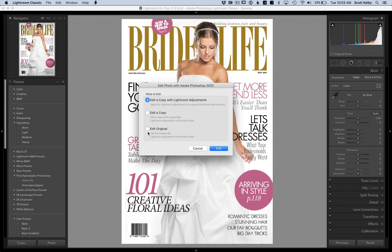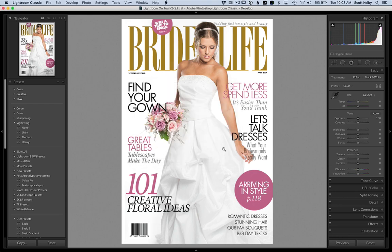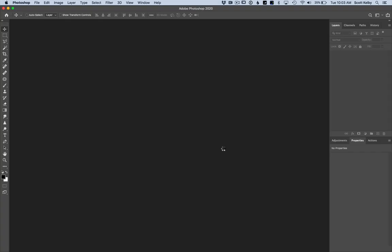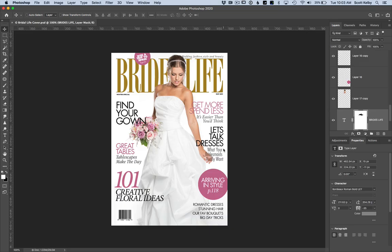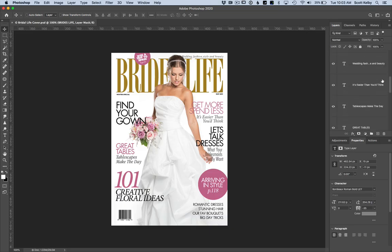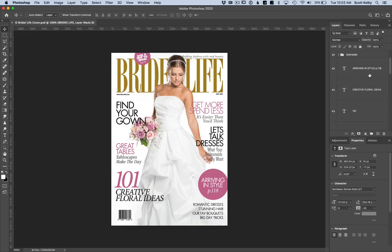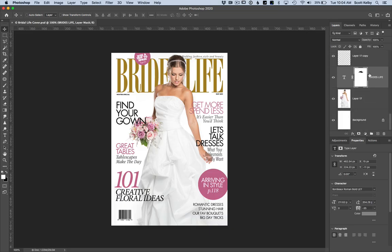When you press Command E on Mac or Control E on PC to go over to Photoshop, this is the one time I would say choose Edit Original. When you choose Edit Original, it will open up in Photoshop and all your layers are there. If you choose anything else, it will be a flattened image. So that's how to get your layers back in Photoshop.